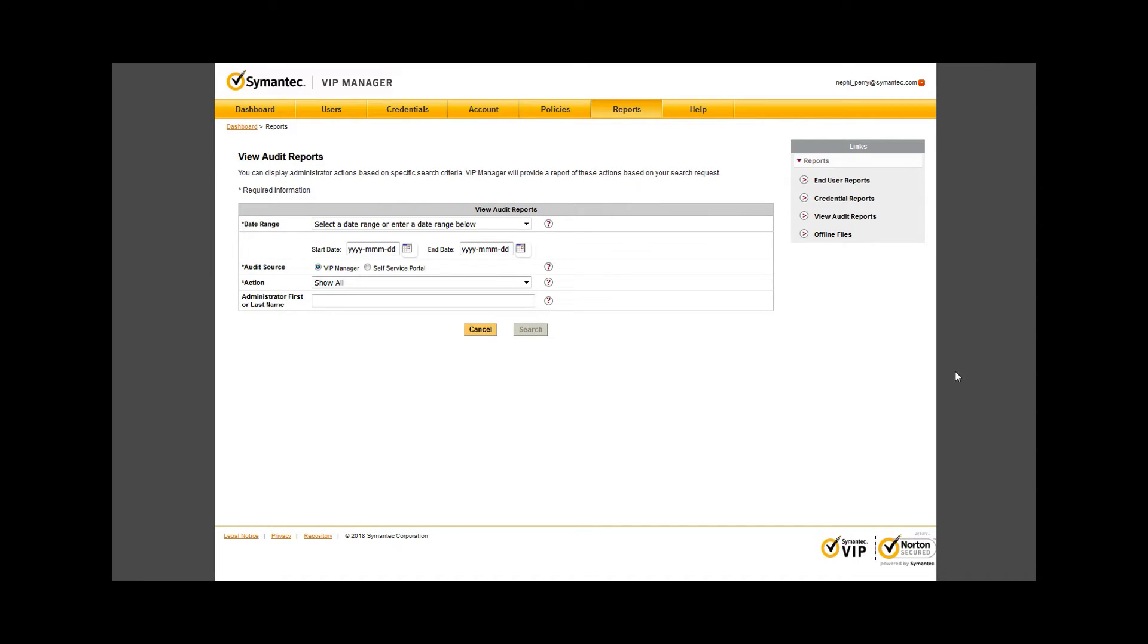Audit Reports is where you can show all admin activity if you need to find the cause of changes in your environment.